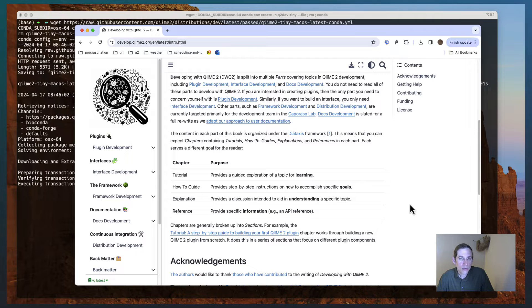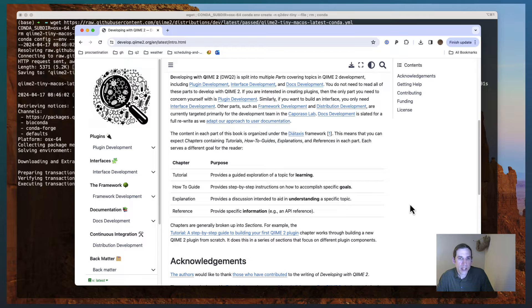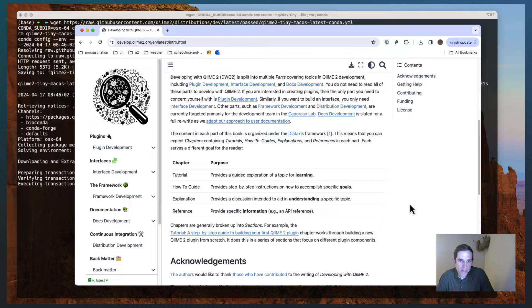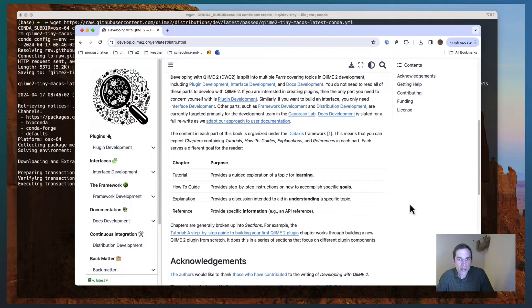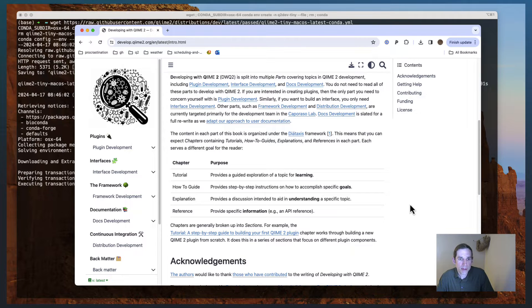Tutorials will provide a guided exploration of a topic for learning. A how-to guide is going to provide step-by-step instructions on accomplishing a specific task. Explanations provide background information on understanding a specific topic. And reference provides reference material.